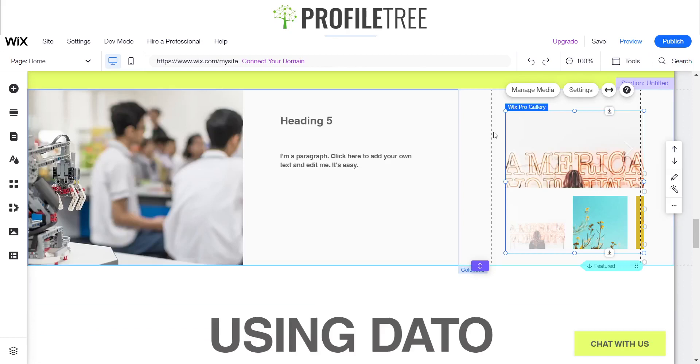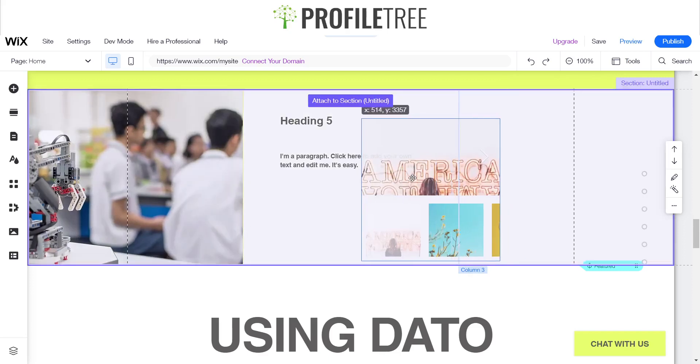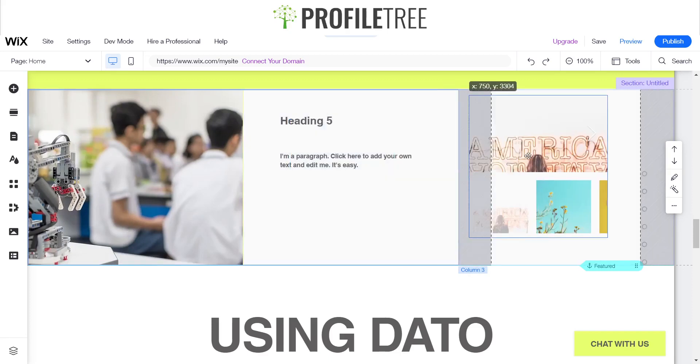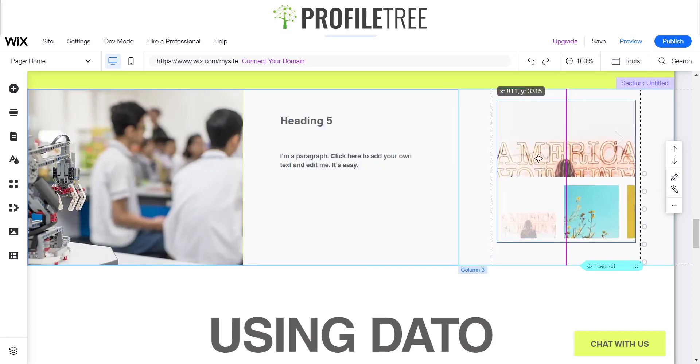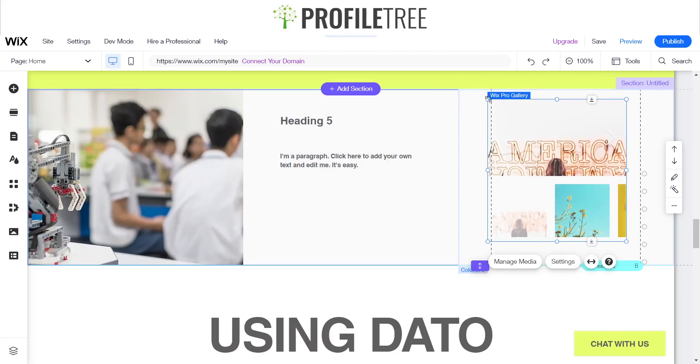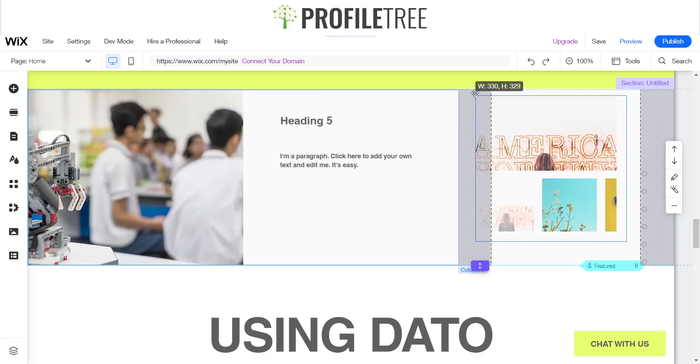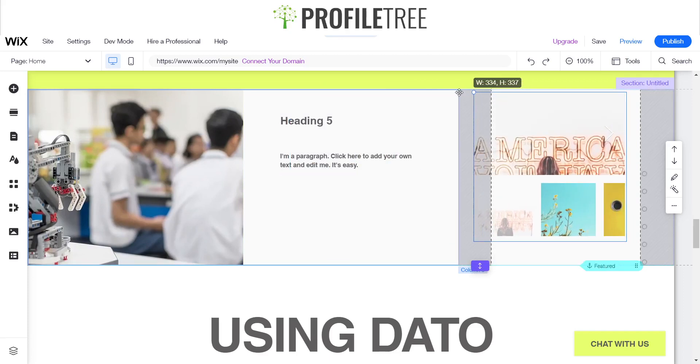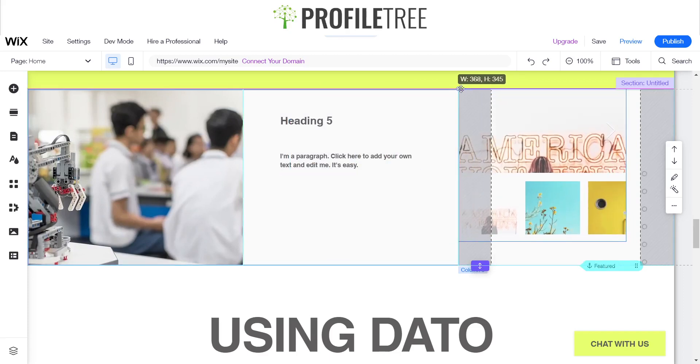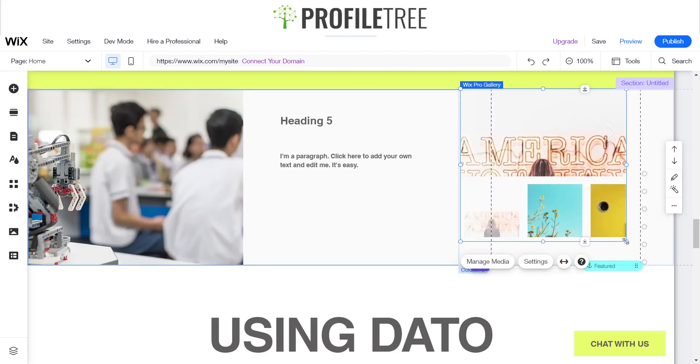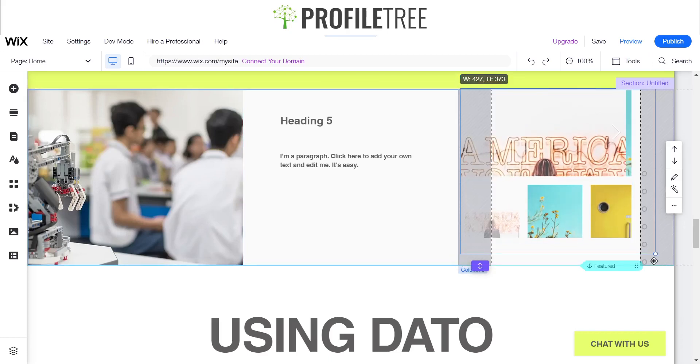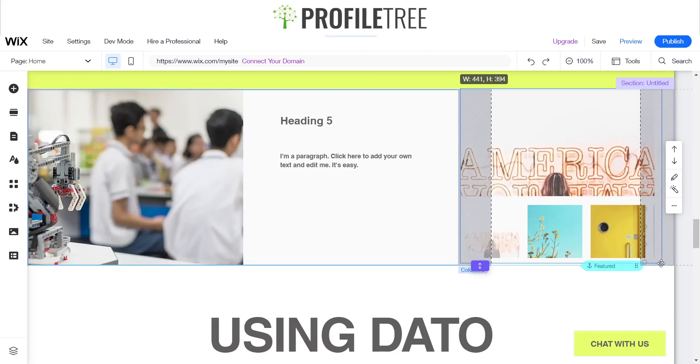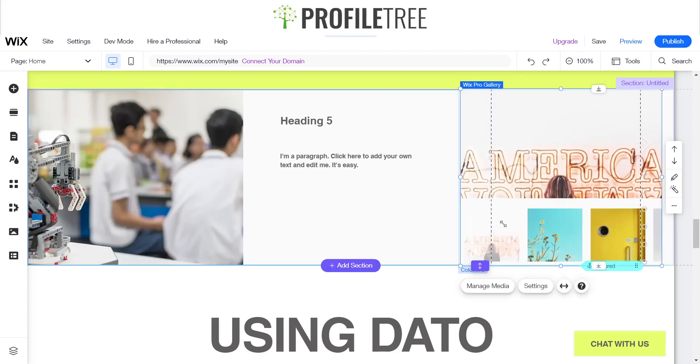There you go. So just with a little bit of adjustment you can attach it to the column. It will say it there as you can see. Attach to section, and then attach to column. You just have to drag it around, make sure that you're landing it in the right area. That's in the right area there. You could just give it a little bit of adjustment, again making sure that it's within that little gray section.